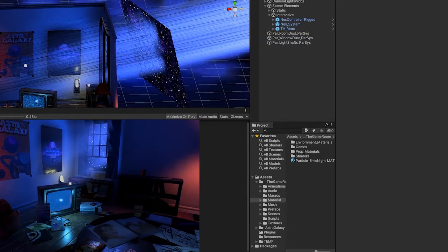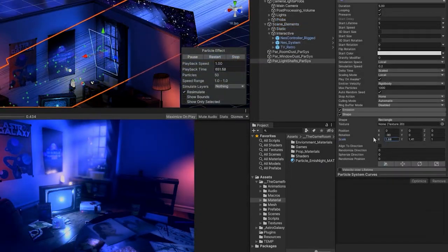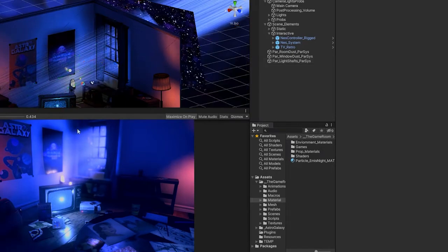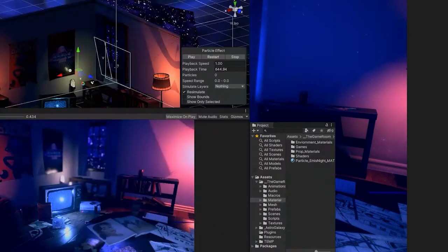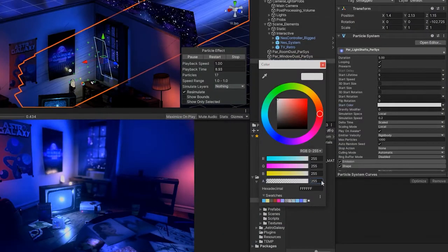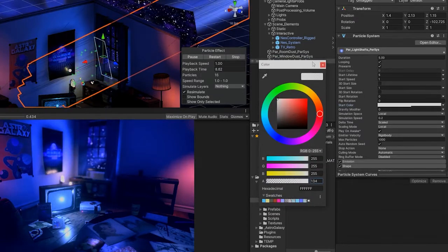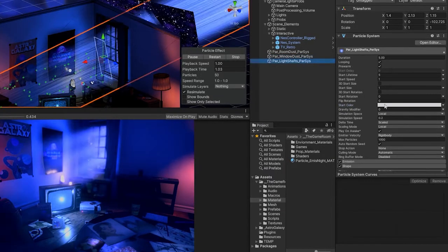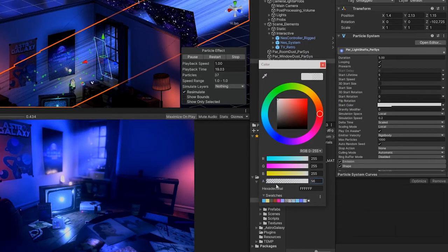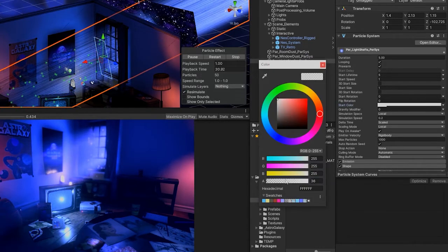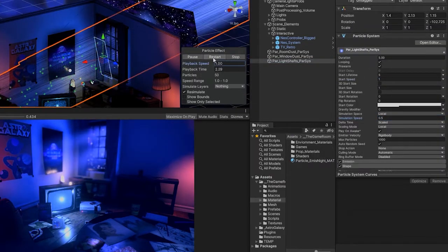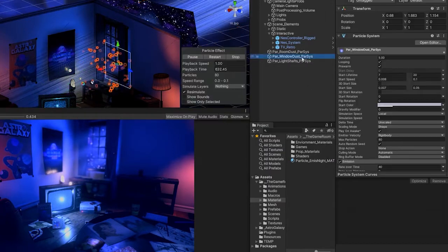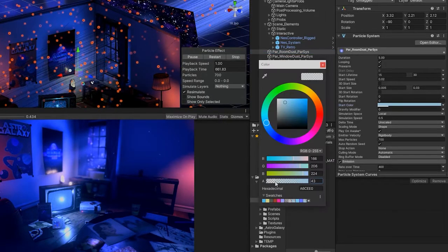With the basis of all three of our particle systems complete, from this point we can simply continue to refine and adjust our particle values to ensure that they all work together in providing the proper effect we'd like to convey to the player. We'll see you next time.